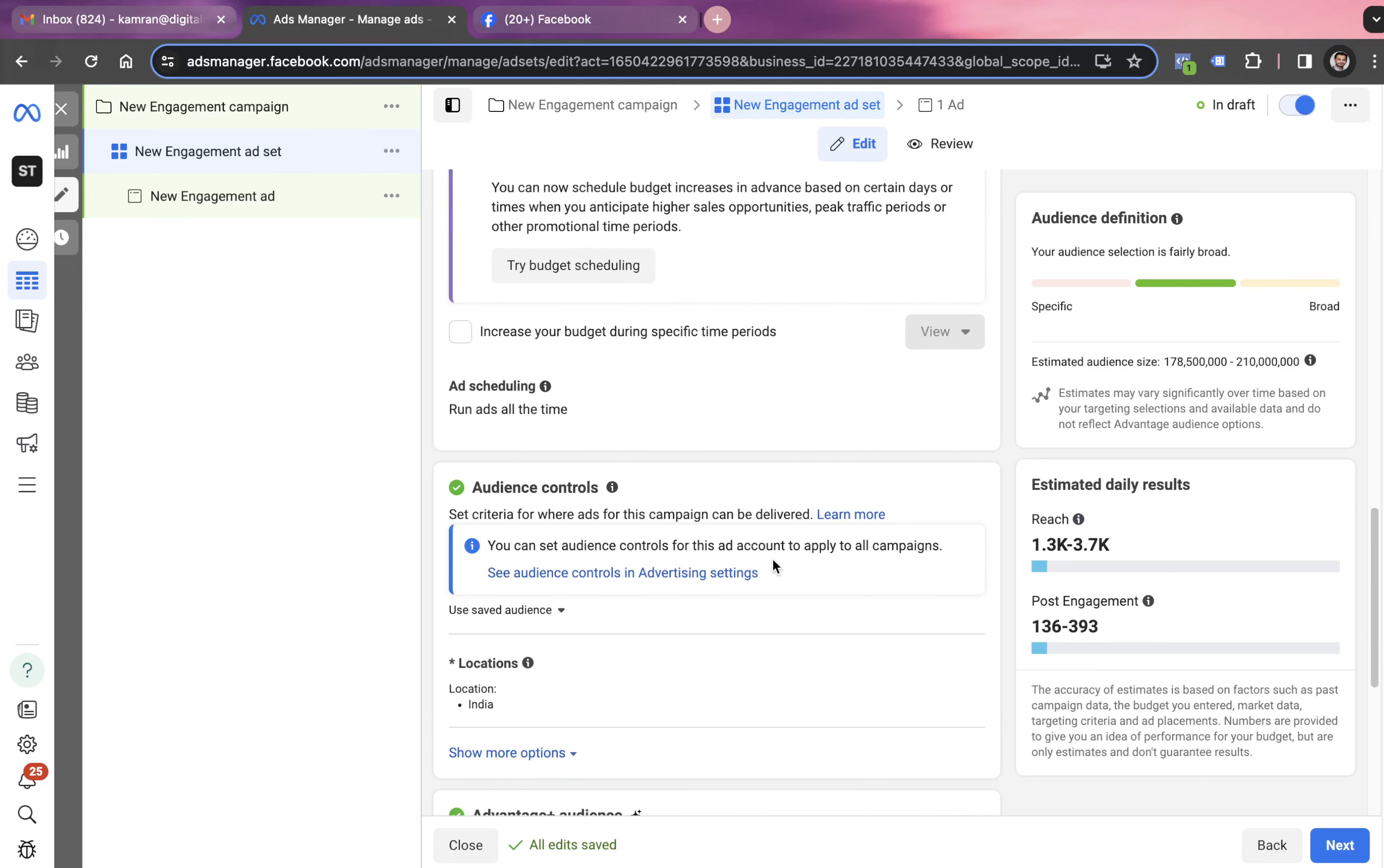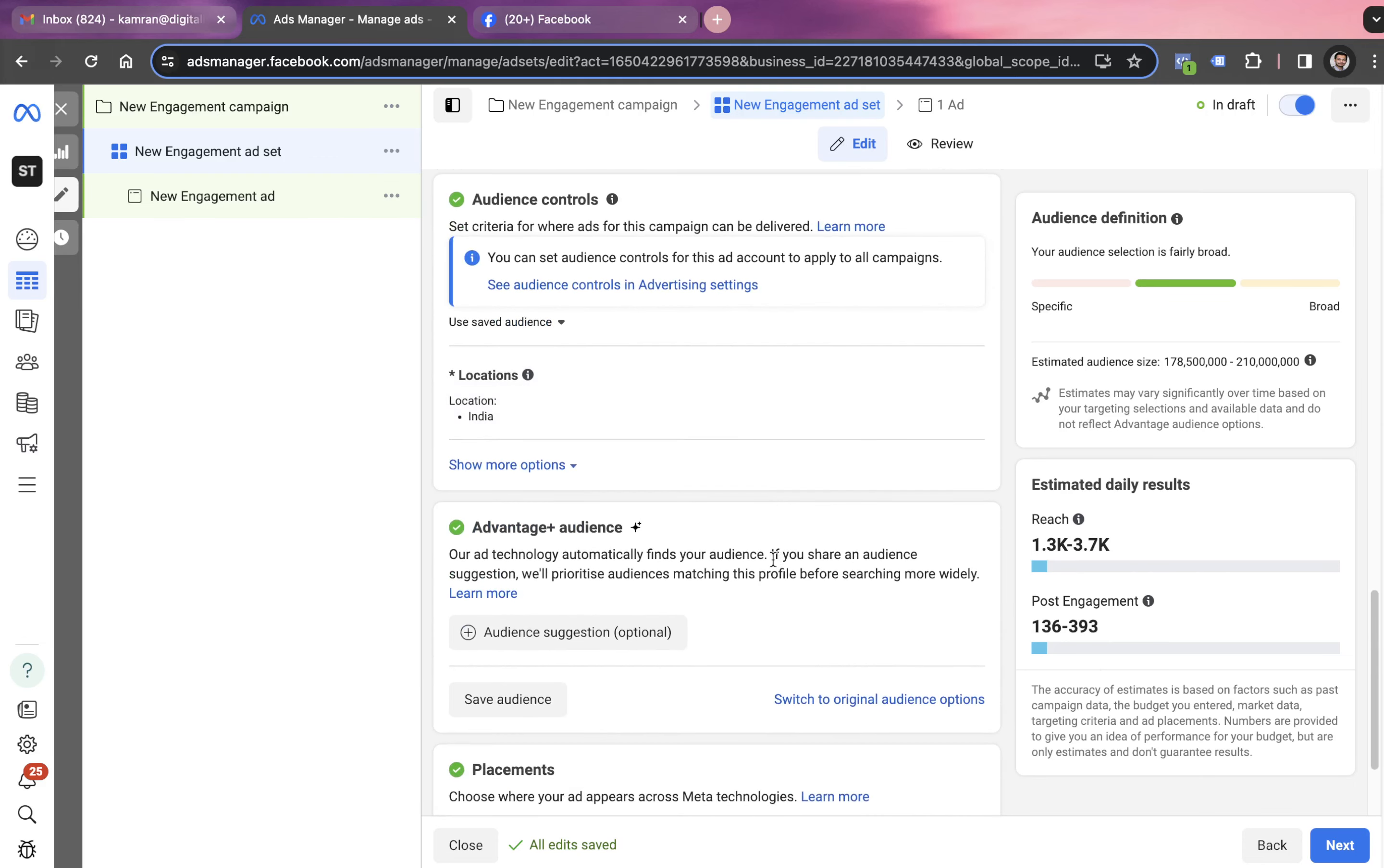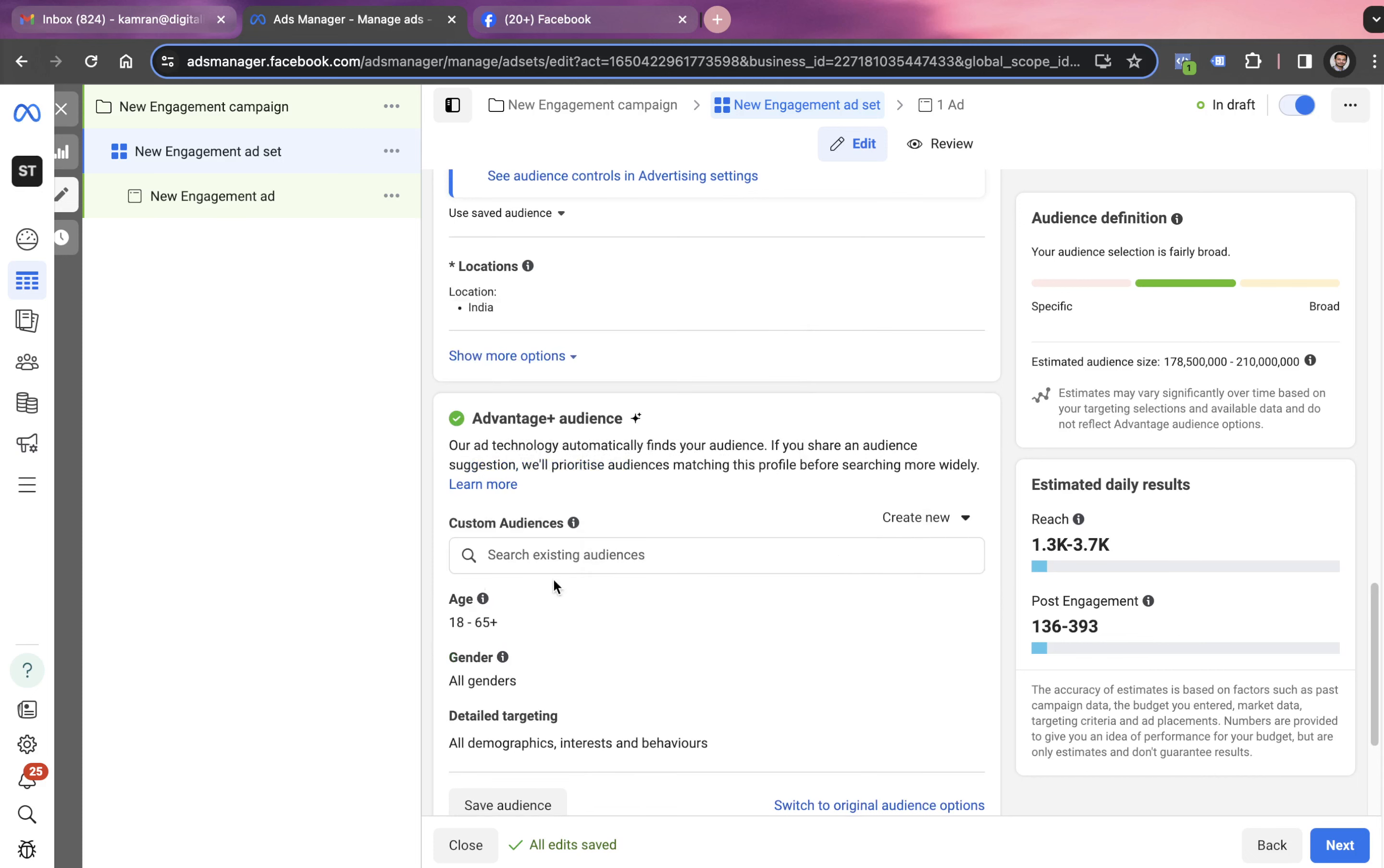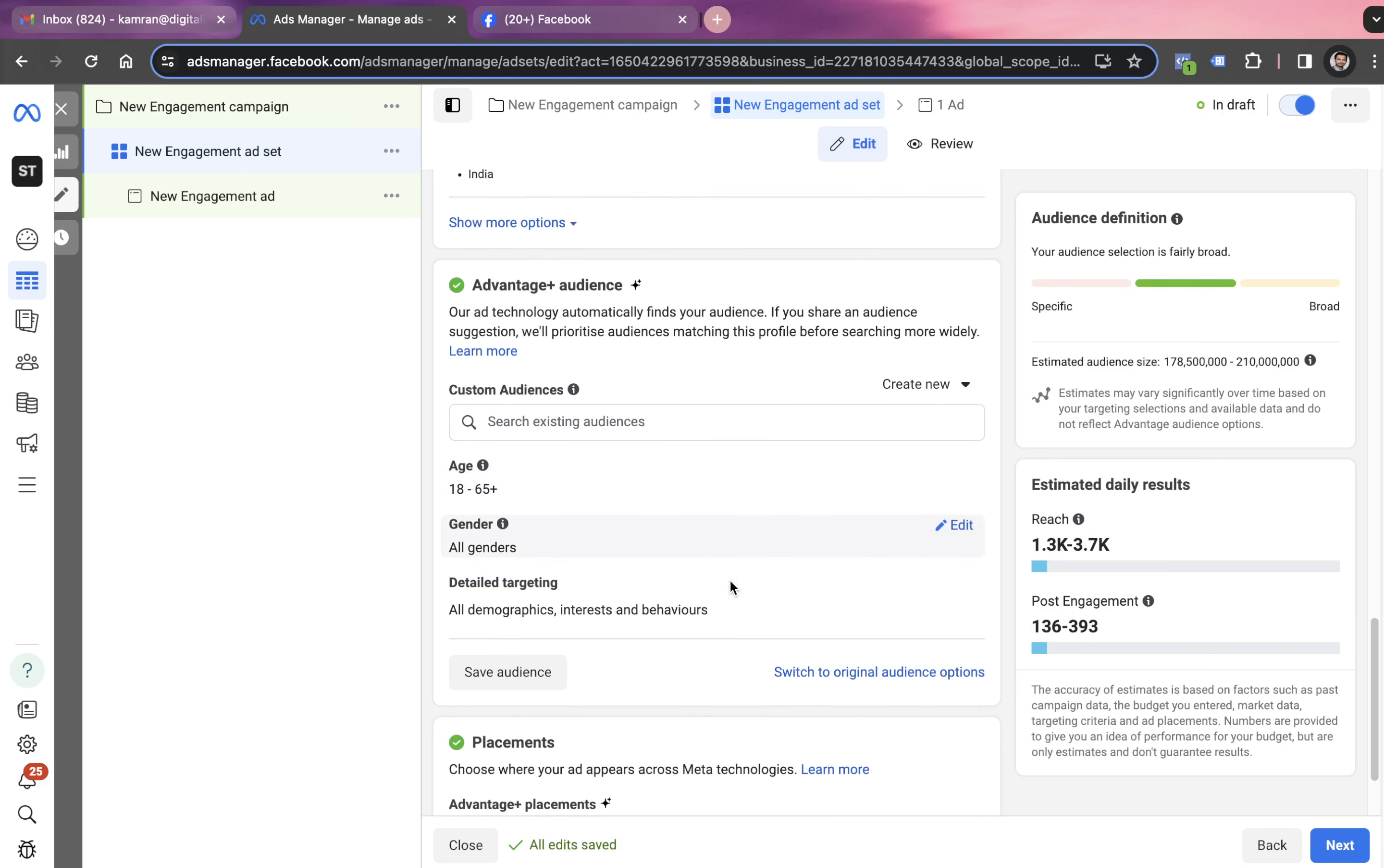Now we have to decide or create the campaign audiences. When you get into campaign audiences, you get this option of audience suggestion. Even though it says optional, you always have to click on this option. Then you choose the age range, gender, or the demography, which means the interest and behavior of this campaign.